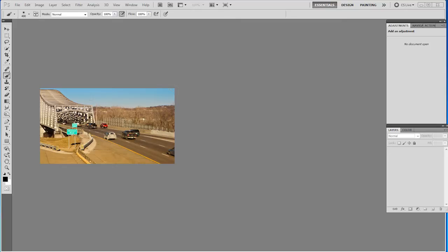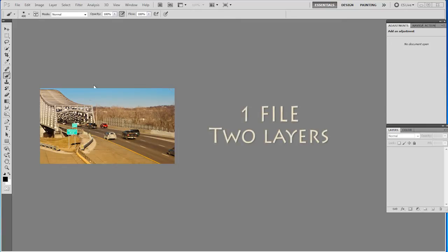Basically what you're looking for is to take several different files that you have on your hard drive or somewhere and create one Photoshop file with layers from those photographs. Let me show you what I'm talking about.